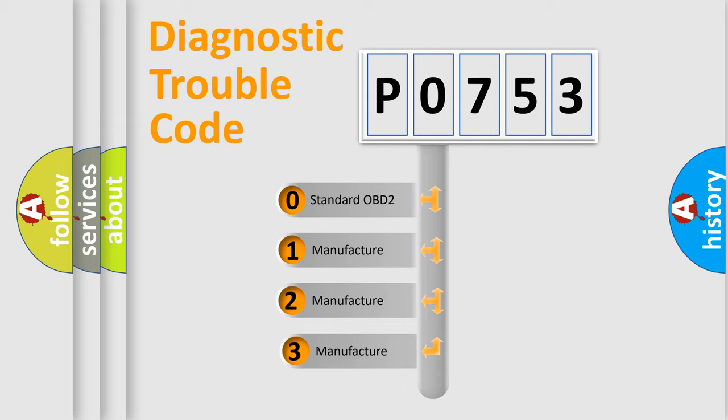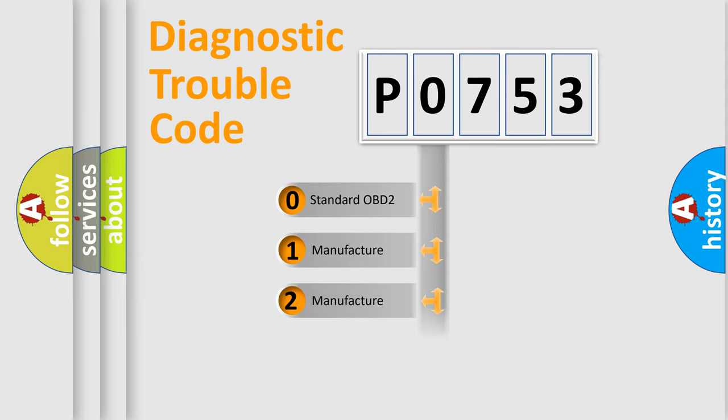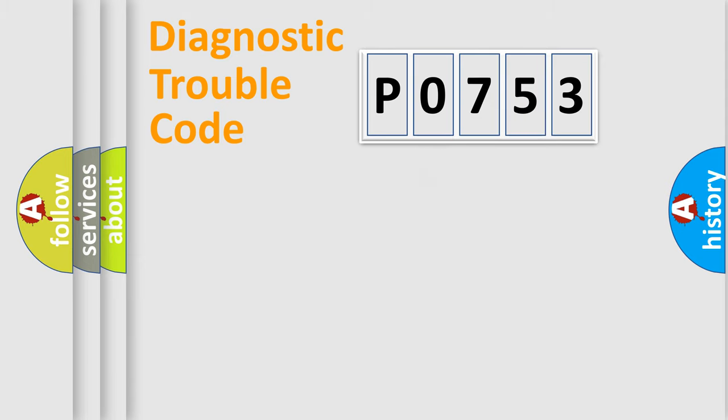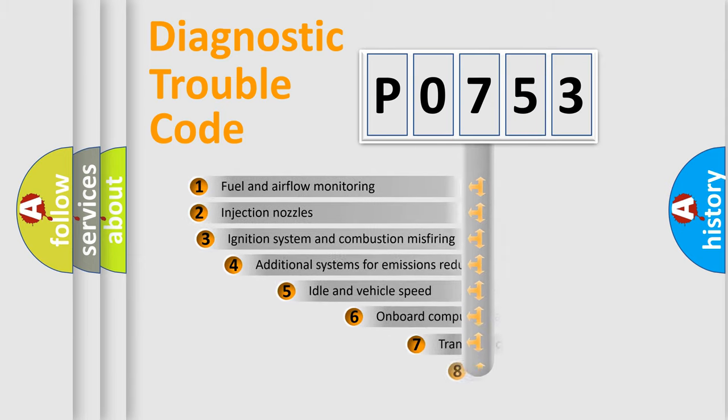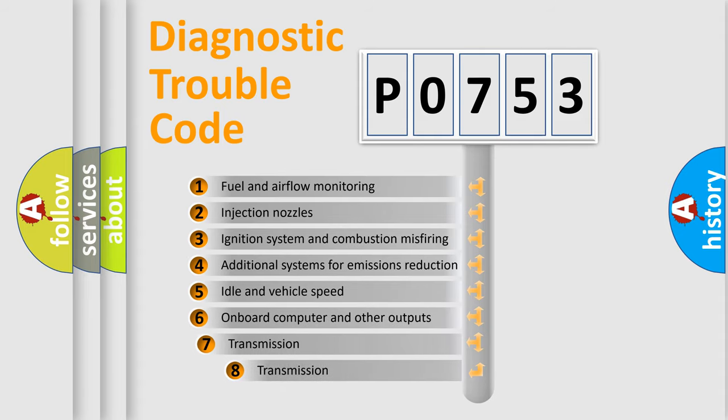If the second character is expressed as zero, it is a standardized error. In the case of numbers 1, 2, or 3, it is a manufacturer-specific error expression. The third character specifies a subset of errors.